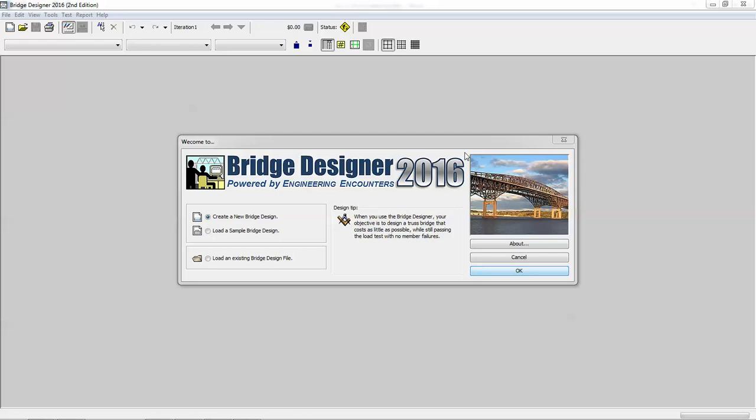Good morning, everybody. This is Jeff Gaputay with eSIMS Engineering. We're going to go ahead today and talk about Project 241 in the POE curriculum, which is the Structural Design Bridge Designer Project. We're going to walk through some of the software features and some of the things that you'll be working on in this project.